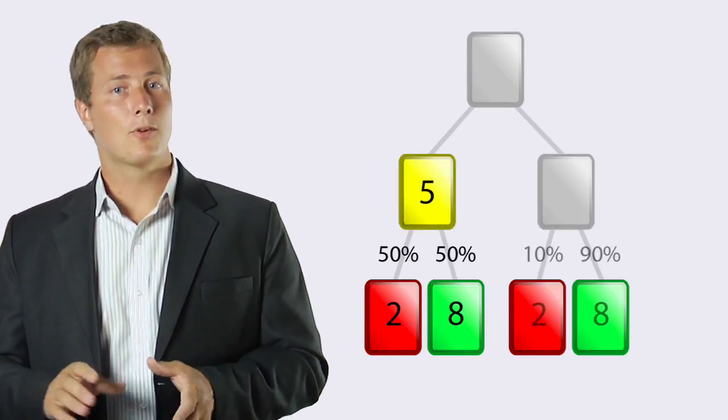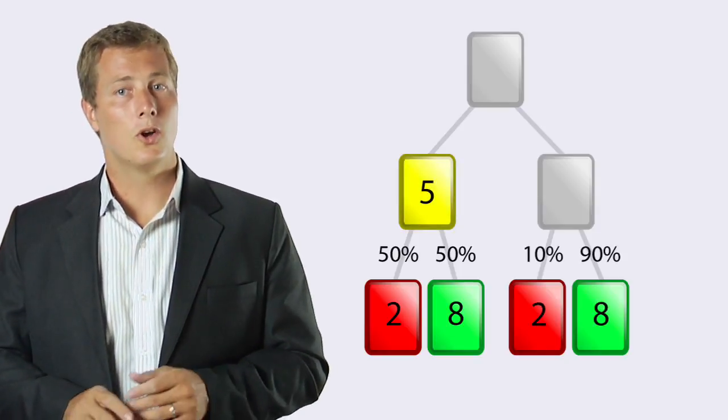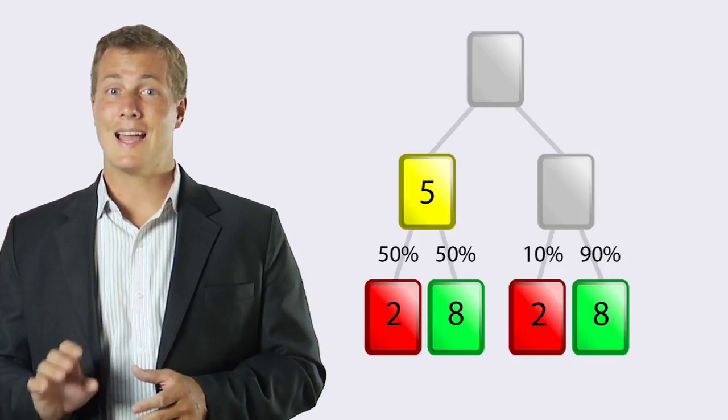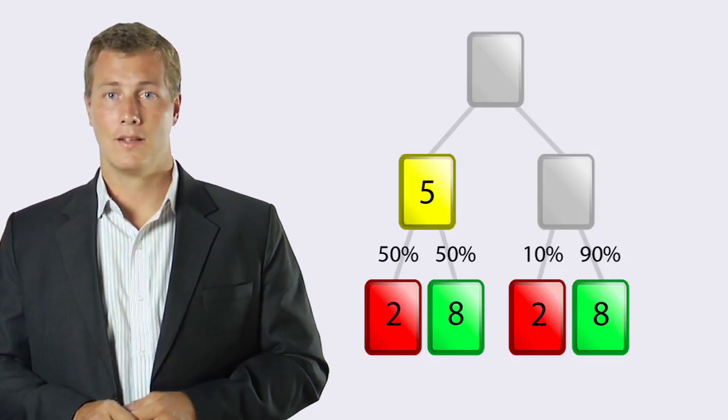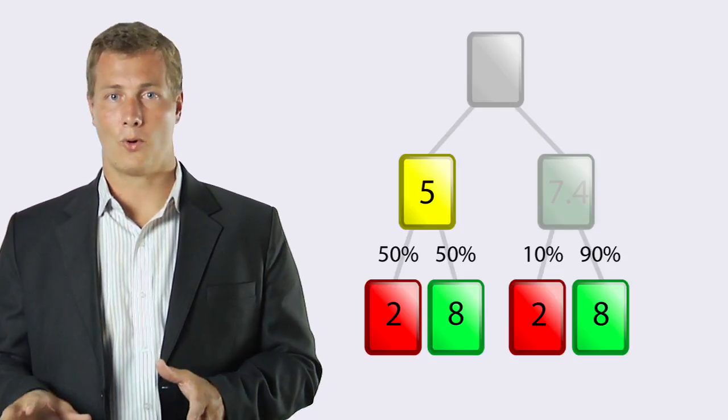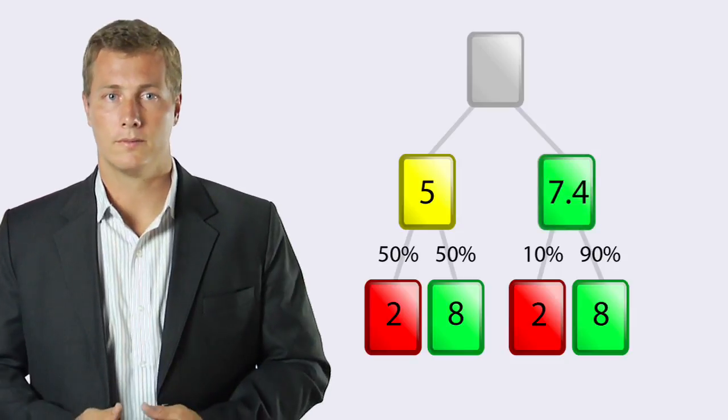This other branch is a little different, though. The node with a score of eight is weighted nine times as much as its sibling. That means that their scores roll up to seven point four.